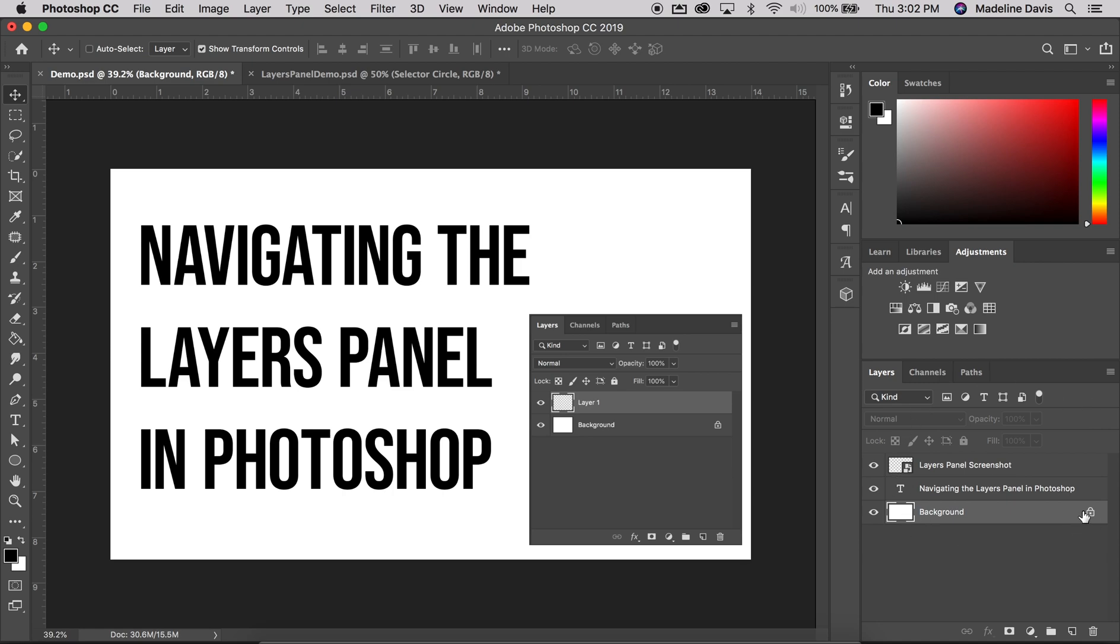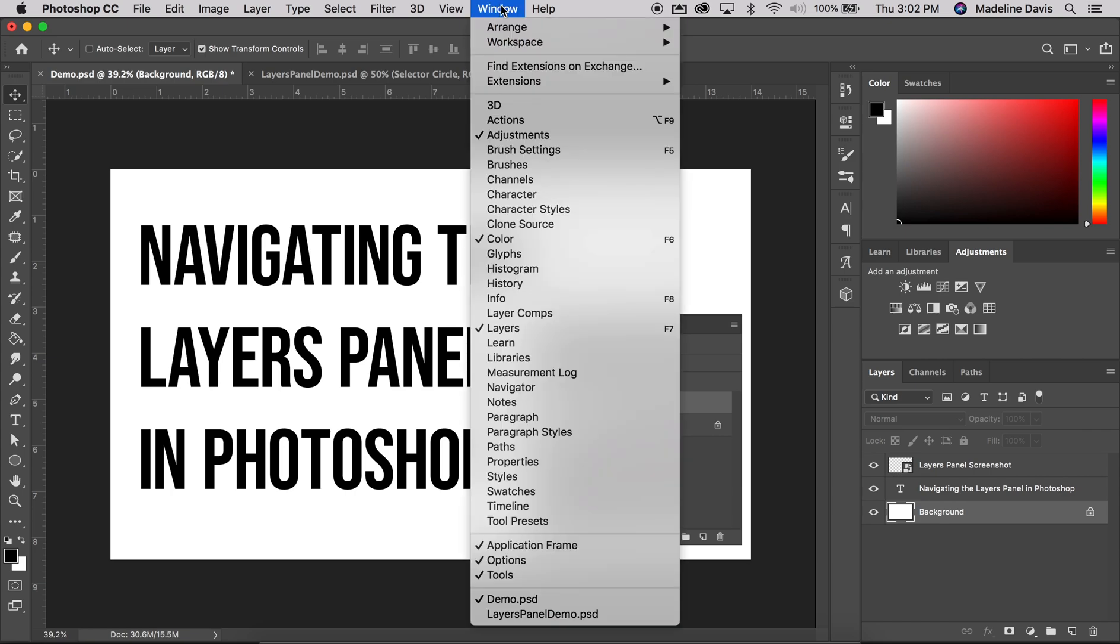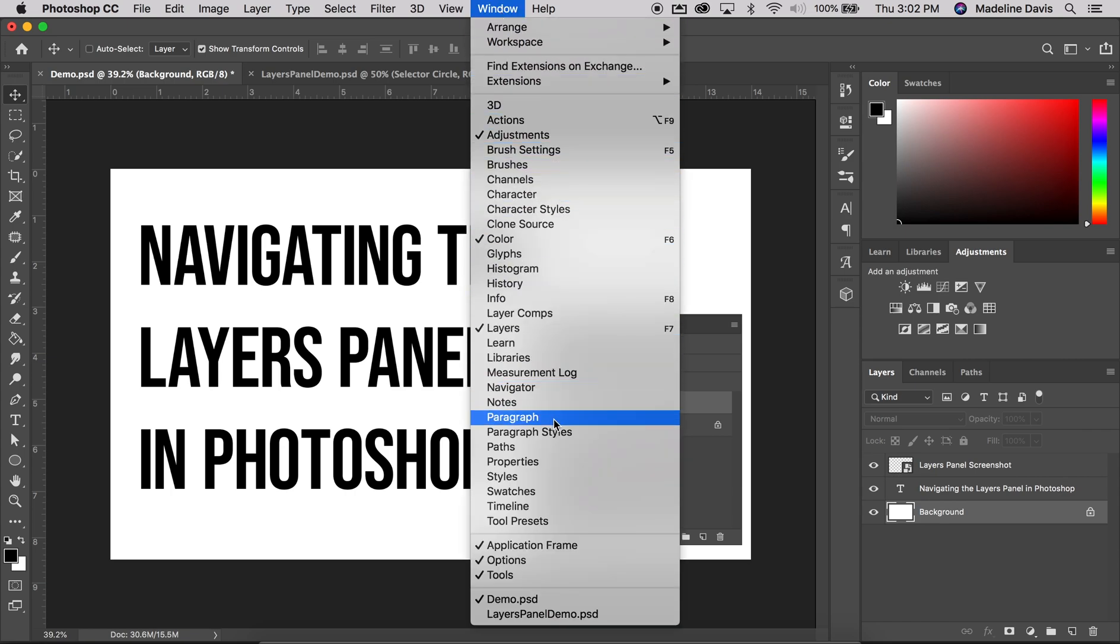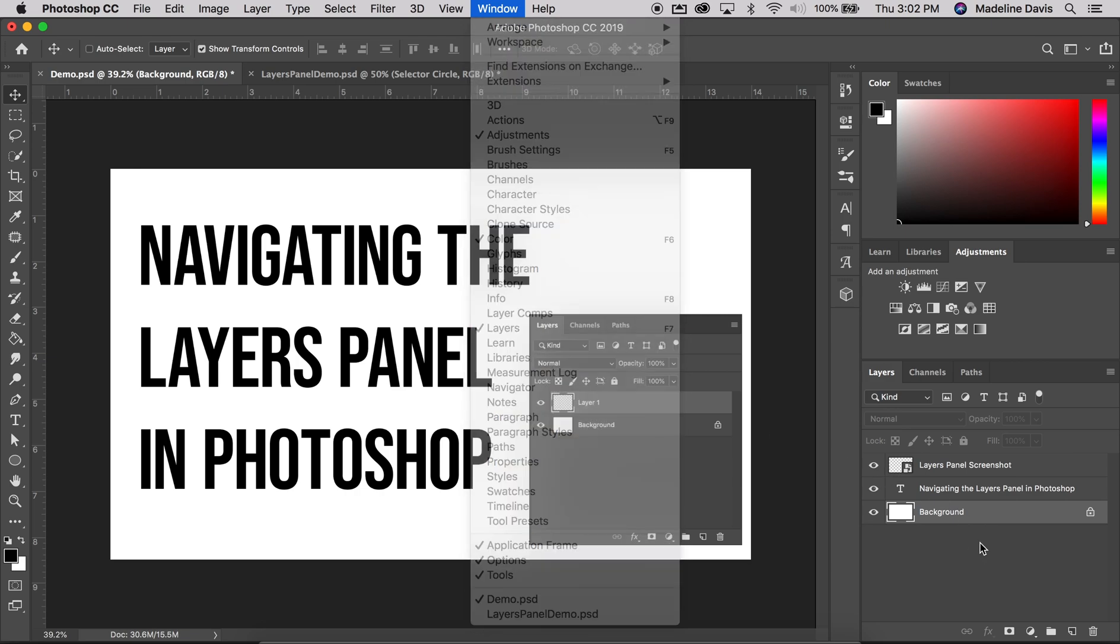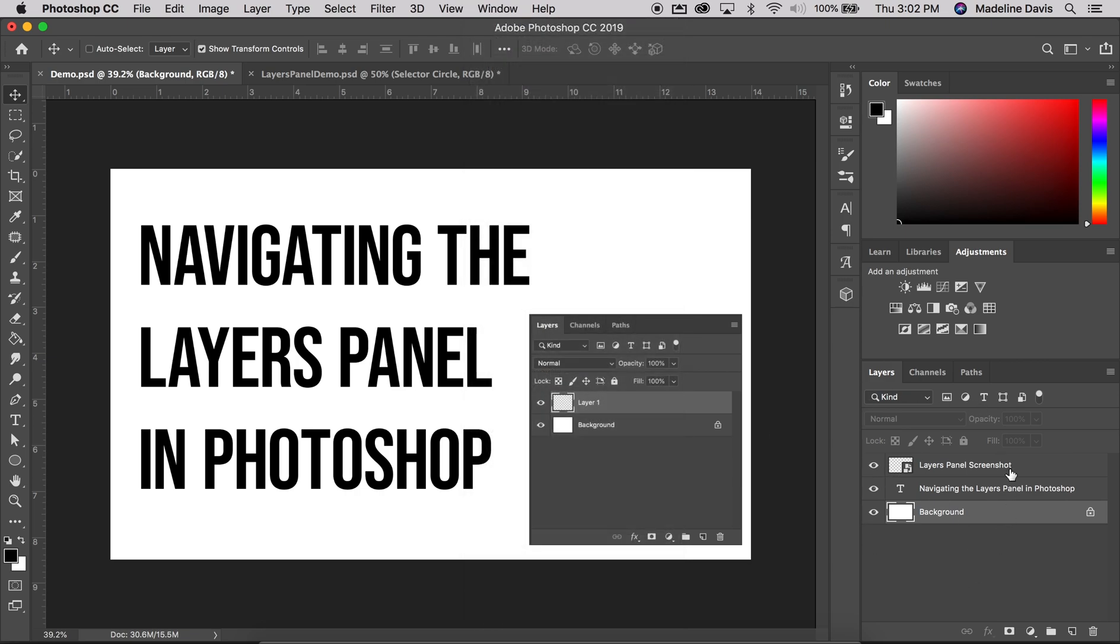If you don't see your Layers panel, you can go up to the menu bar and go to Window and you'll see a whole list of all the different panels. A check mark will appear to the left of a panel's name if the panel is currently open somewhere on the screen. So we see that Layers has a check mark and it is visible in the lower right part of our screen.